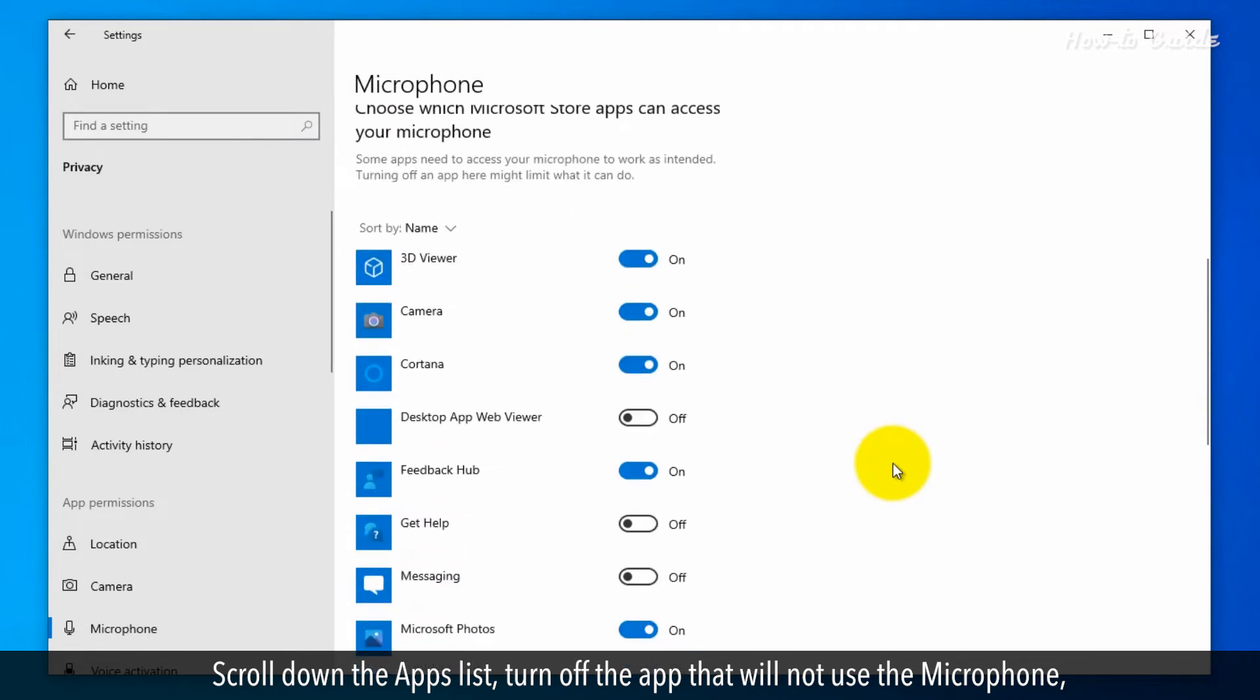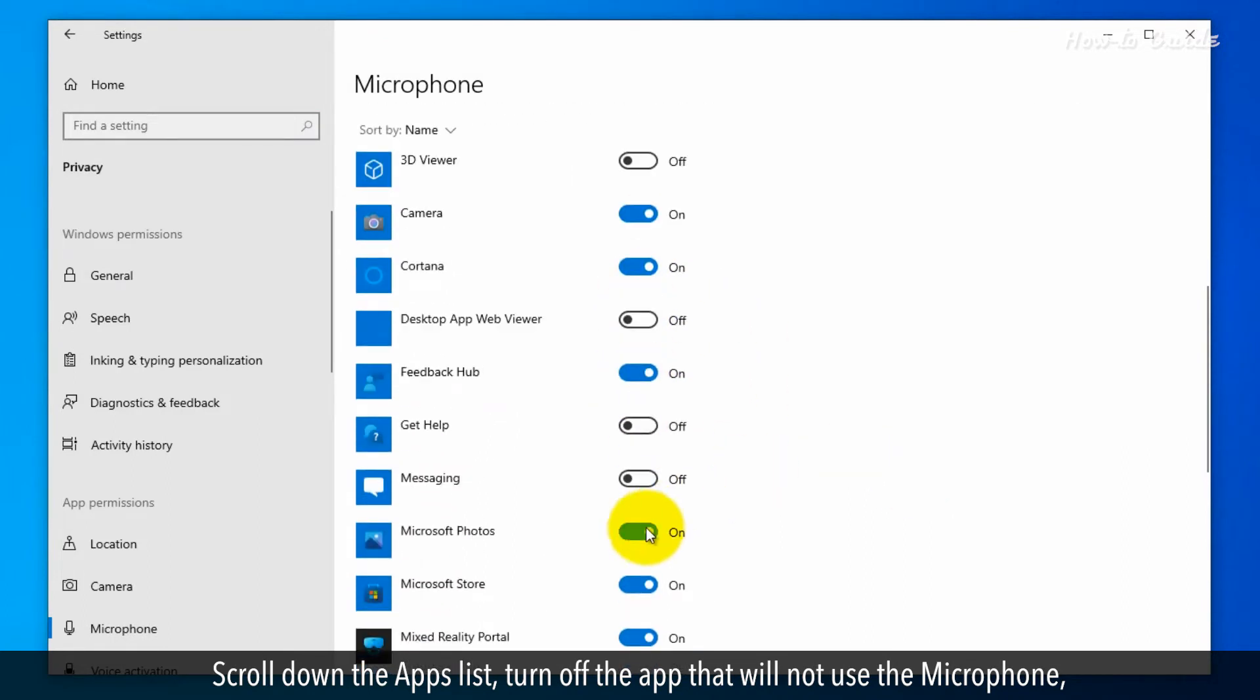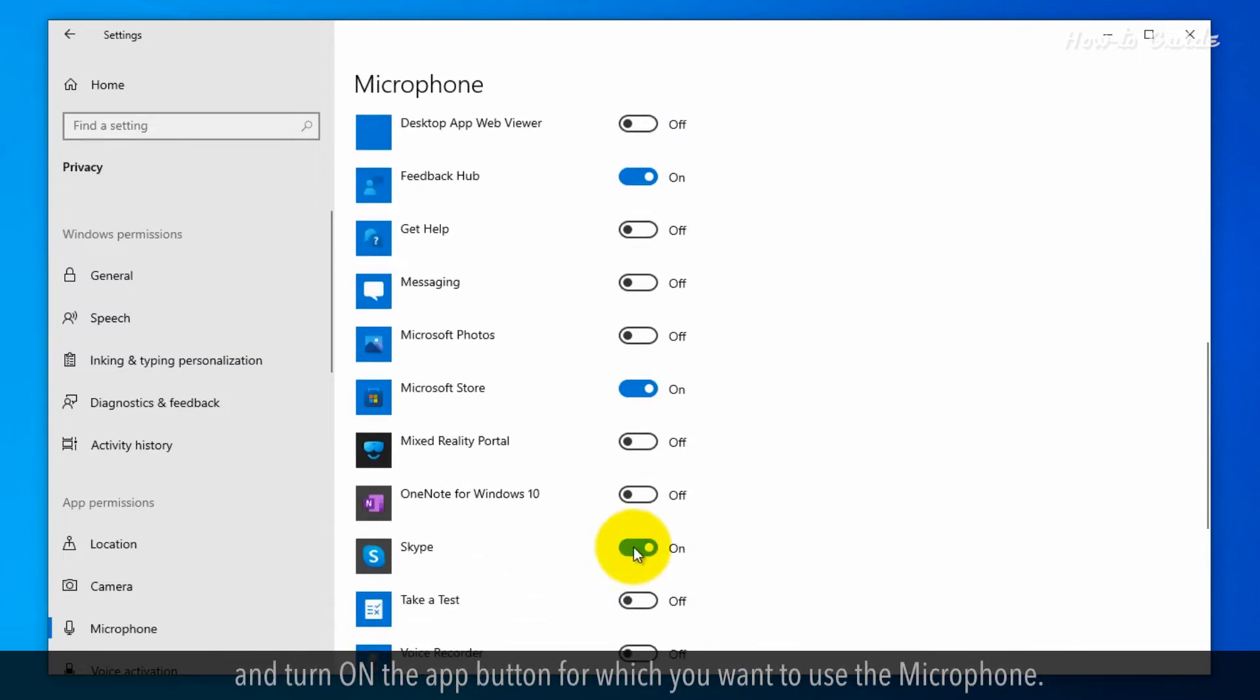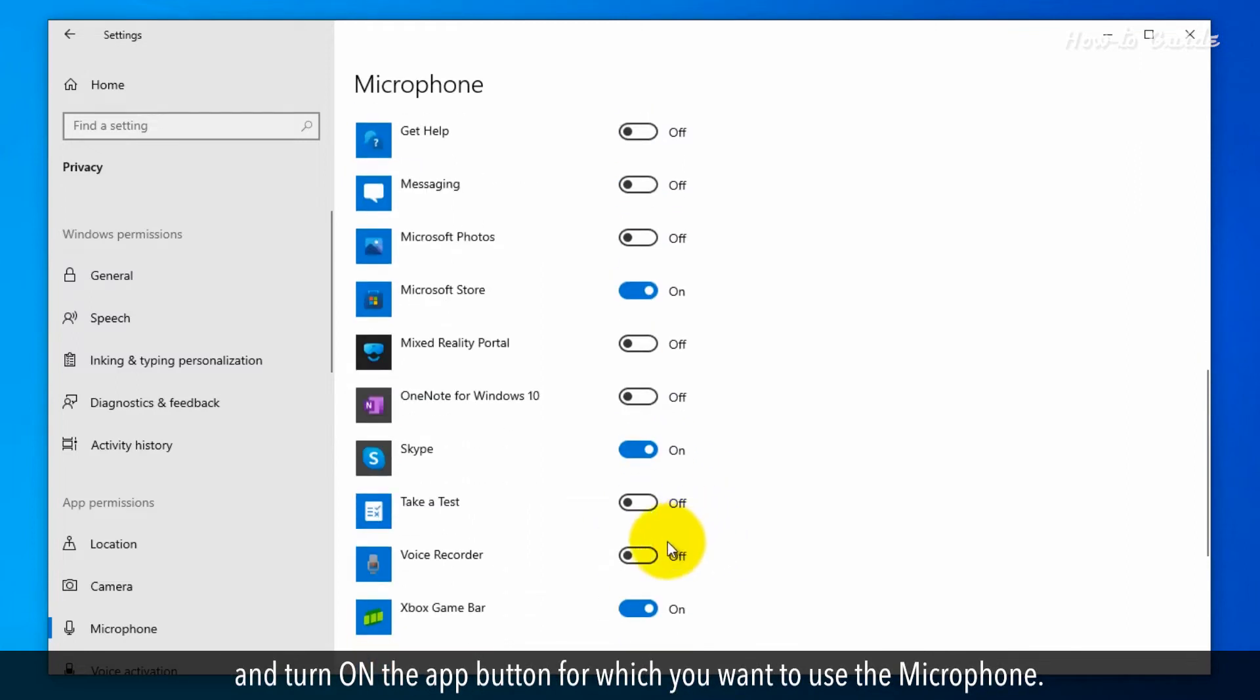Scroll down the Apps list and turn off the apps that will not use the microphone. Turn on the app buttons for which you want to use the microphone.